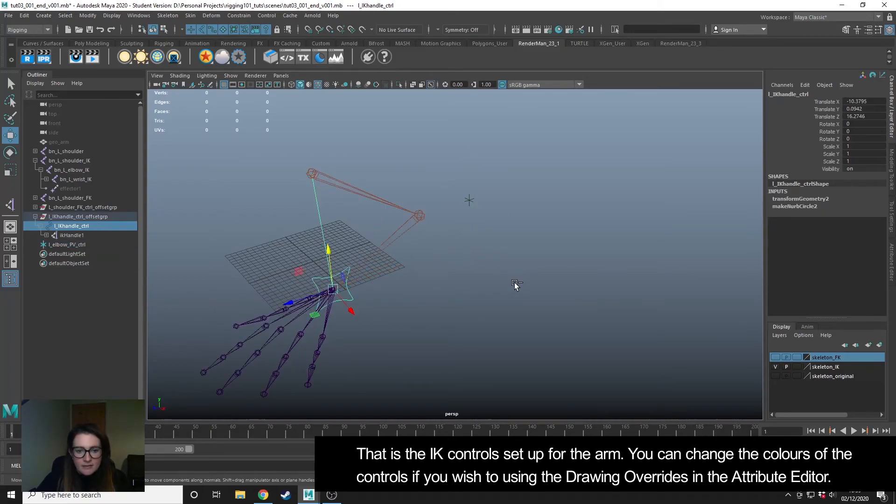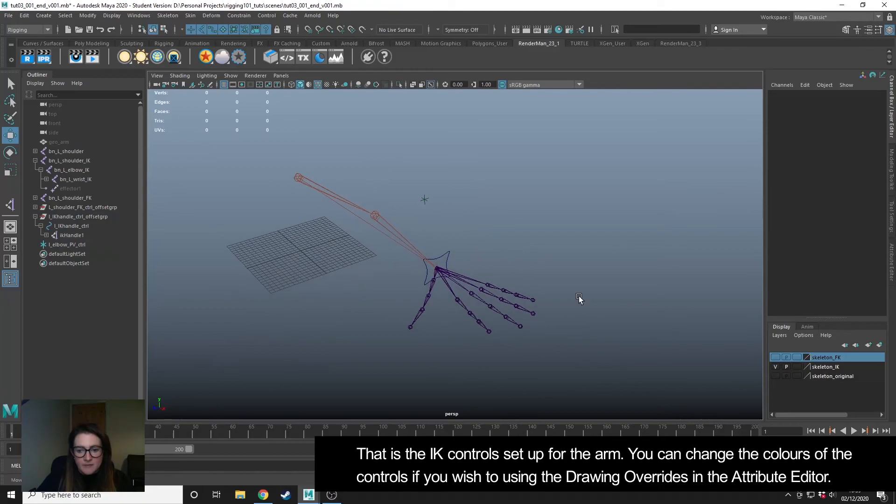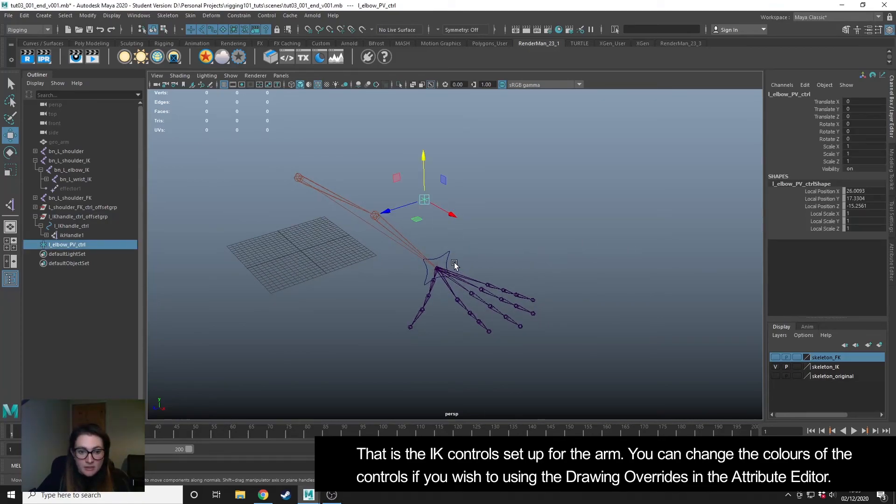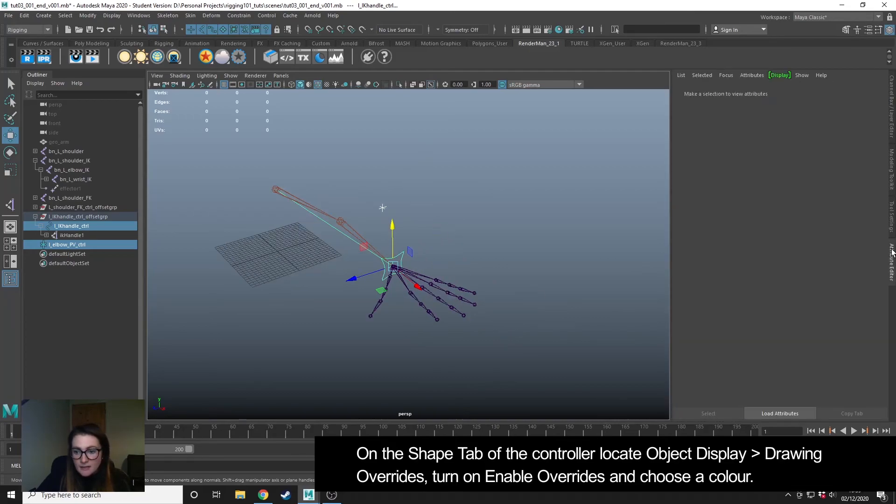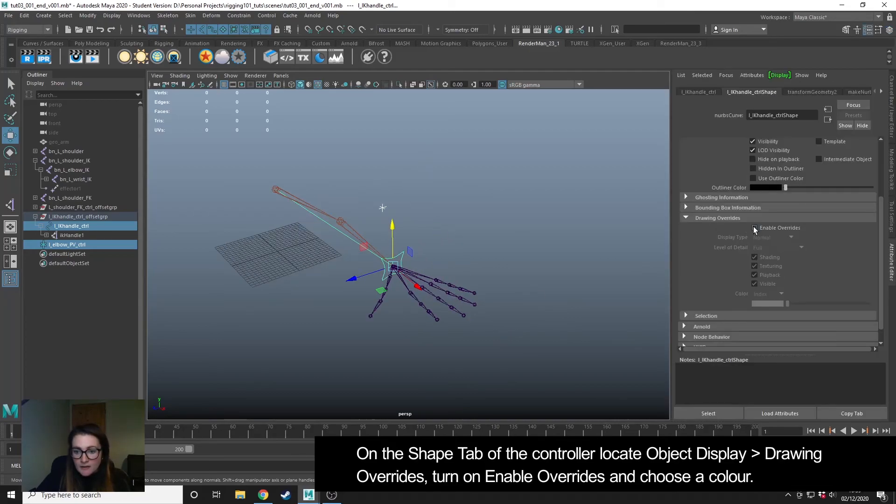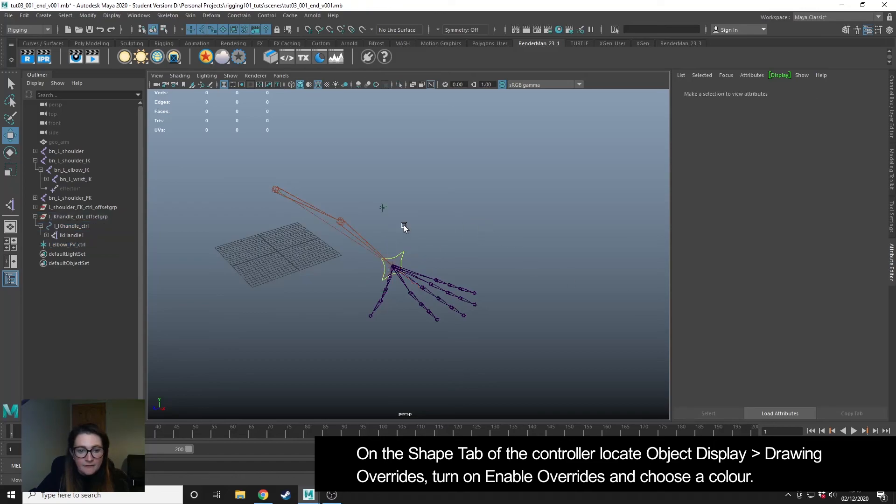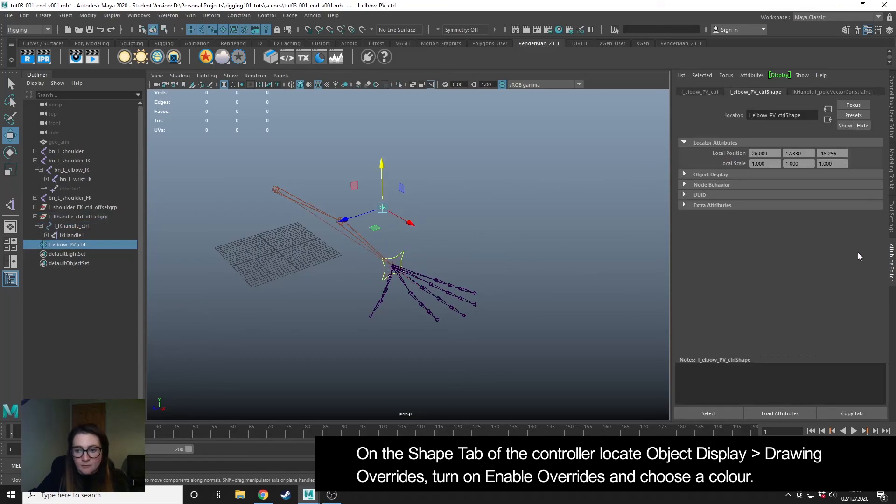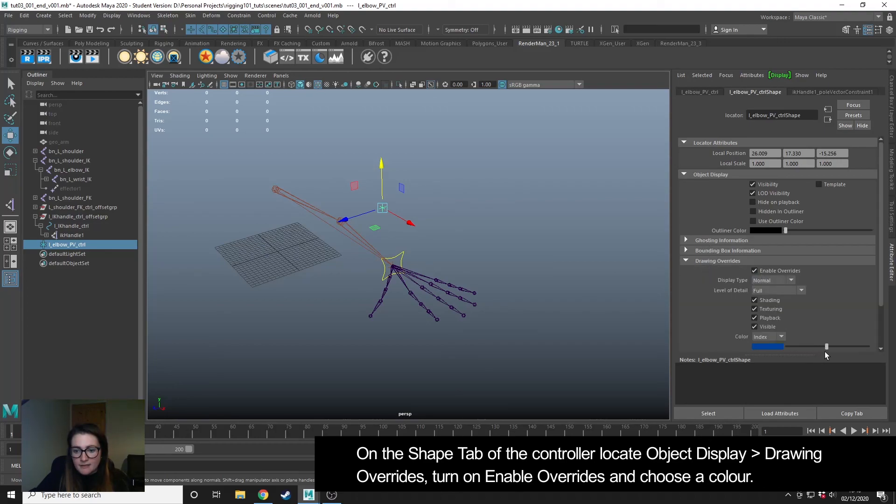So that's our IK arm setup. The only thing that you might wish to come in and do is to select these and change the color. I was using red for the FK, so I'm going to use yellow for this.